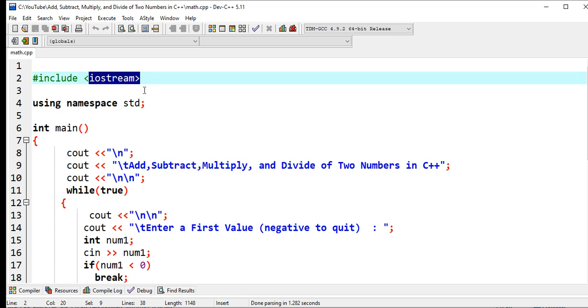Without this one, you cannot use cout command or cin in your program.